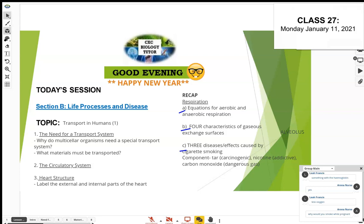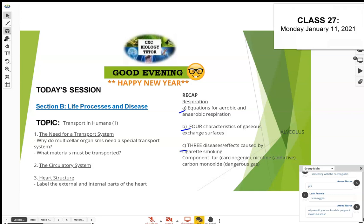Some people smoke while they're pregnant, which doesn't make sense. Smoking, taking drugs, and drinking alcohol are all dangerous because those substances can cross the placenta and get into the baby's blood.